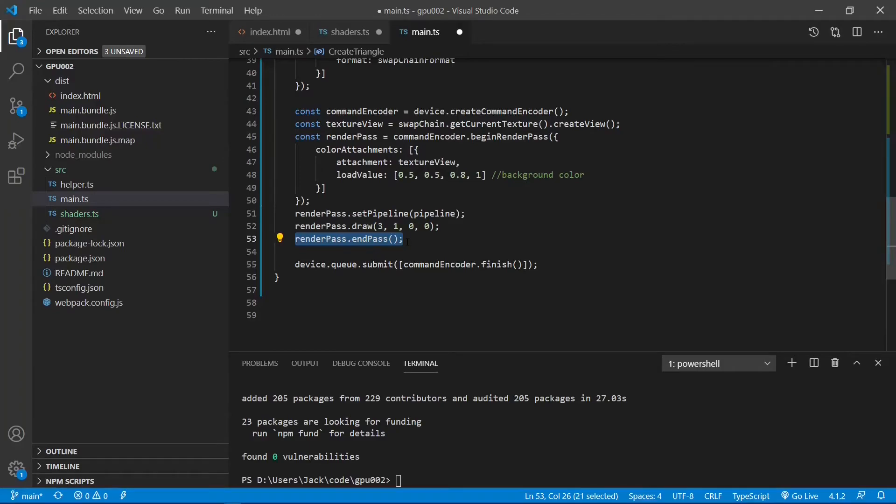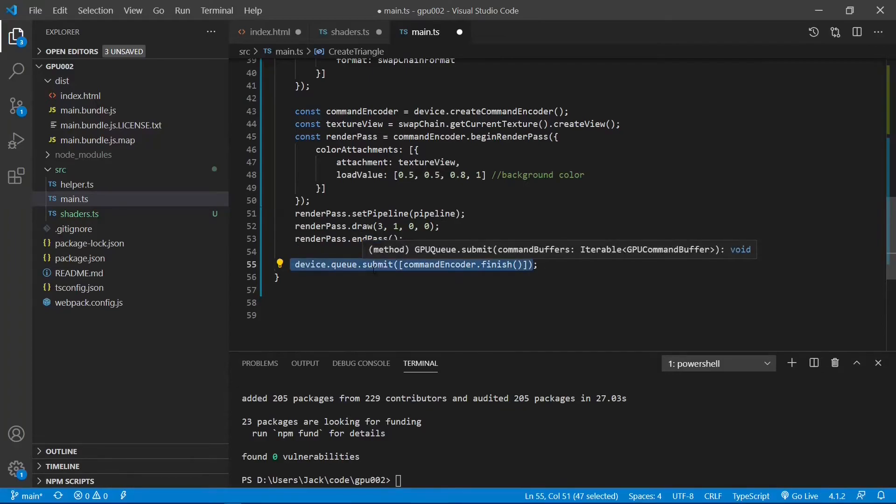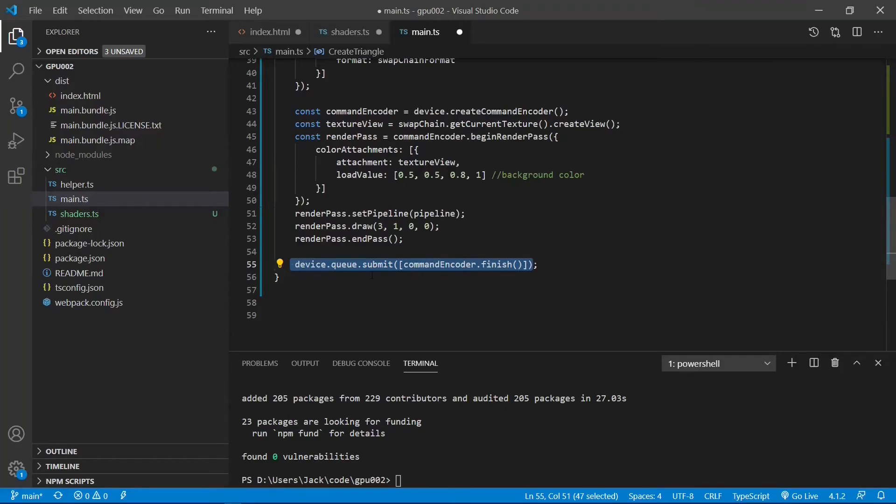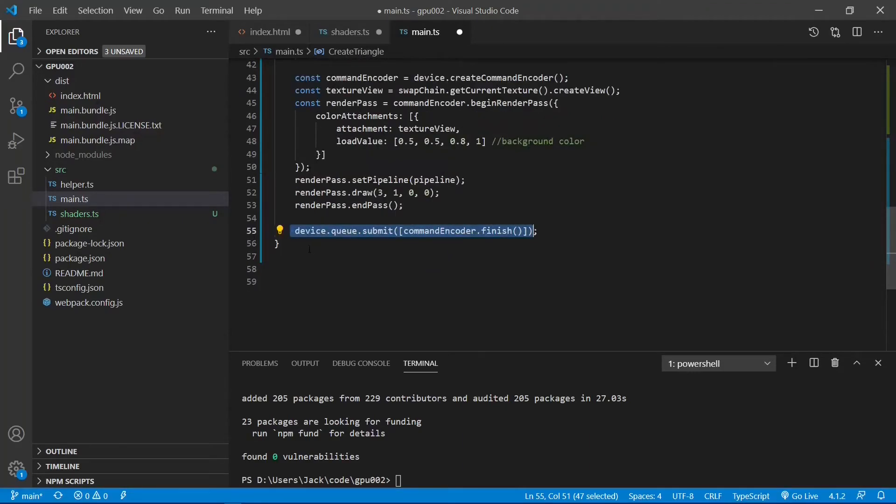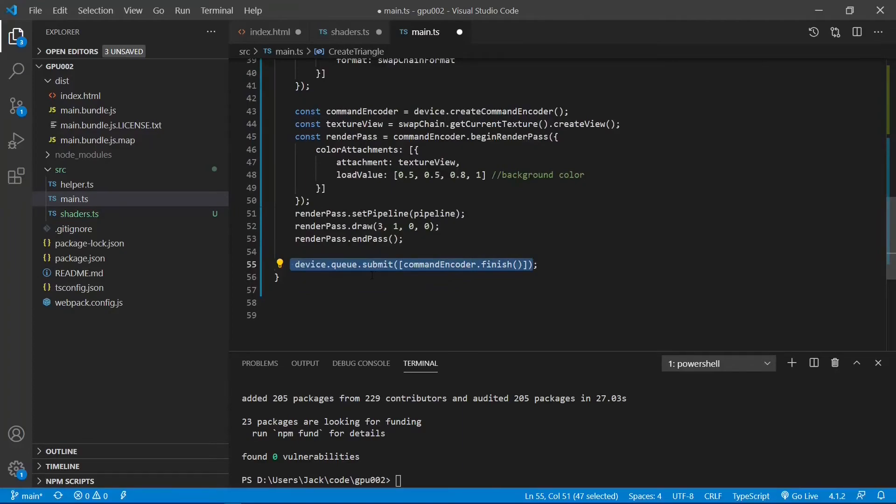We call the end path method to finish the current render path, meaning that no more instructions are sent to the GPU. We then submit all instructions to the queue of the GPU device for execution. After running the command, our triangle will be written to the swap chain and displayed on the canvas element.